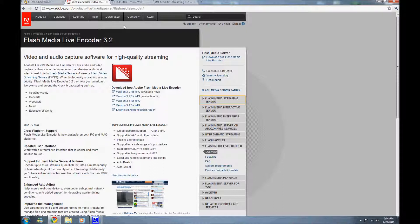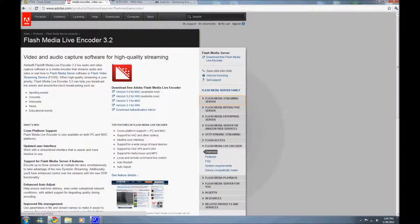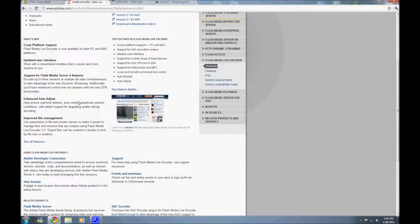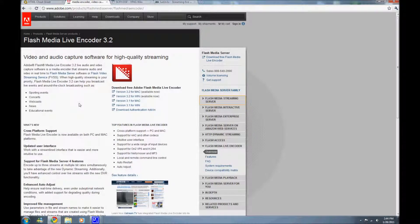First of all, you'll need to download Flash Media Encoder. I use version 3.2, which you can see right here. I'll post the link in the description to these downloads. You can download it for Mac and Windows. I've heard that on slower computers it's better to download the older version, the 2.5 version. If I can find that version, I'll post it in the link in the description.